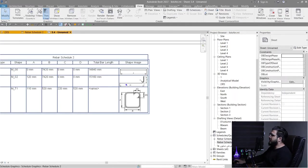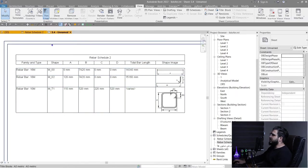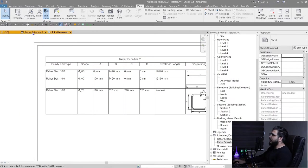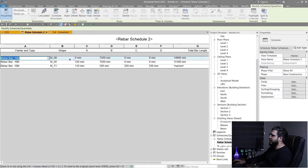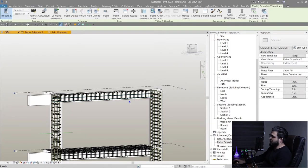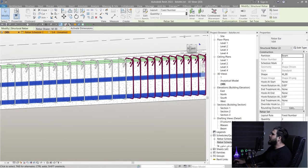To add shape images to your schedule, select one of the rebars, click Highlight in Model, and click Show until it displays the correct rebar. Then click Edit Family.